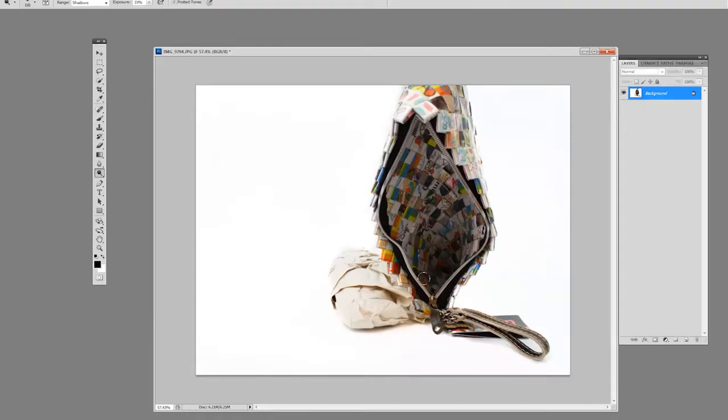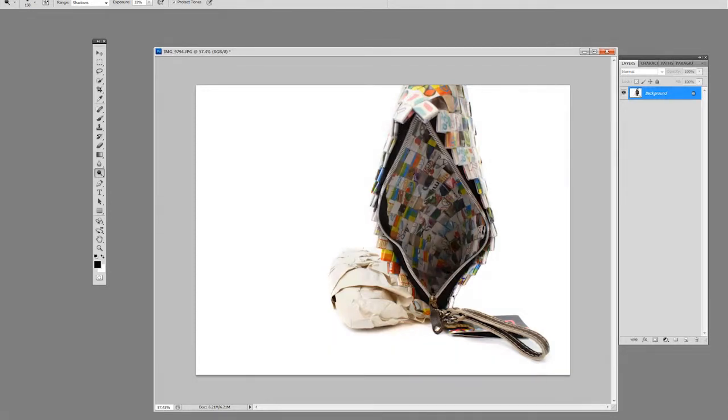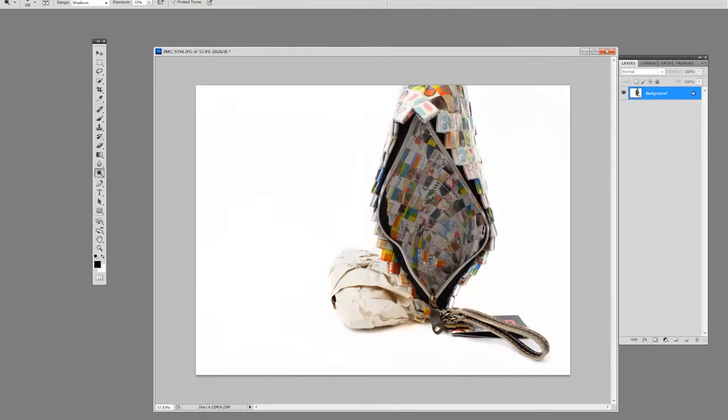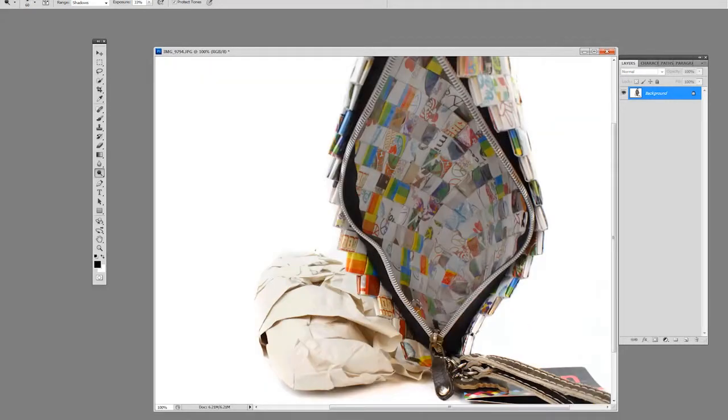Put it on shadows and then pretty much draw over this. You can see it's starting to lighten. You can go as far as you want, right to the edge. Now we can see the inside a lot better. You just want to make that show a little bit.